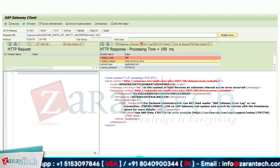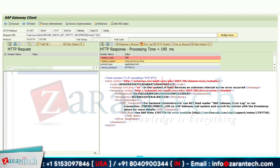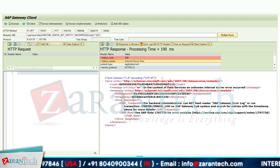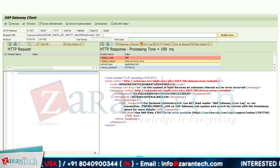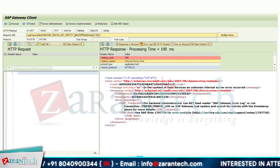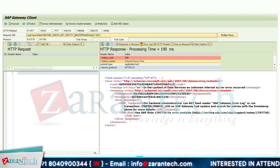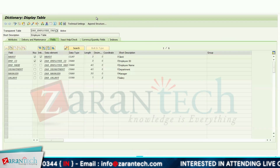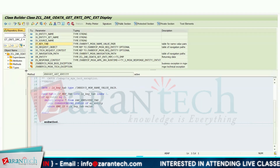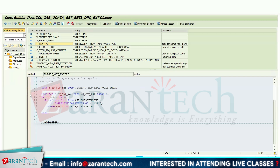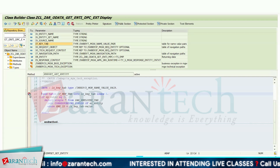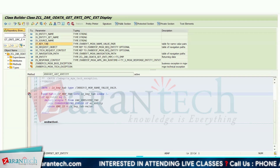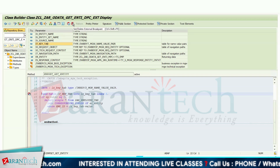How can I fetch data from the UI5 or Fiori app? For that purpose I must make sure that I am getting data from the ER_ENTITY parameter. So what I will do is simply go there and put a debugger. For OData, the most important thing is you always put an external debugger as well.